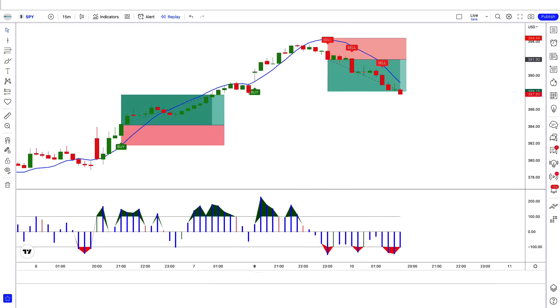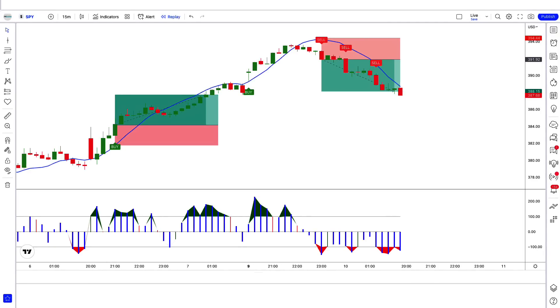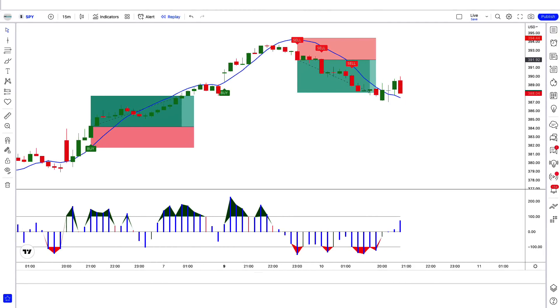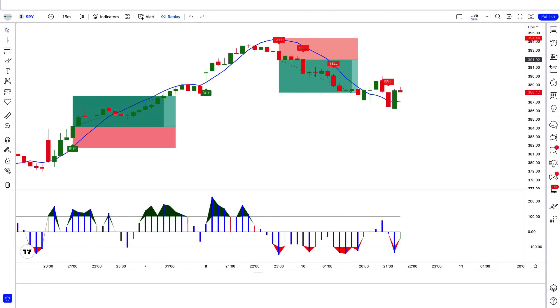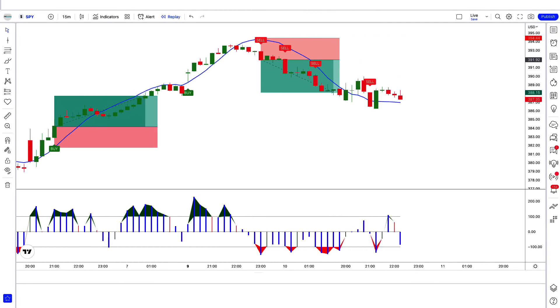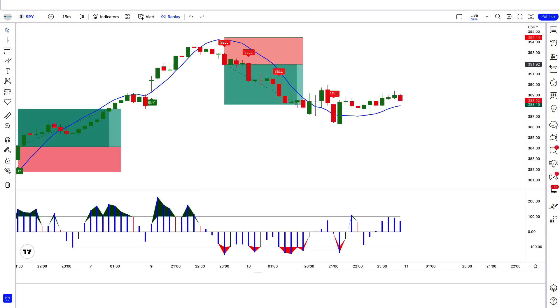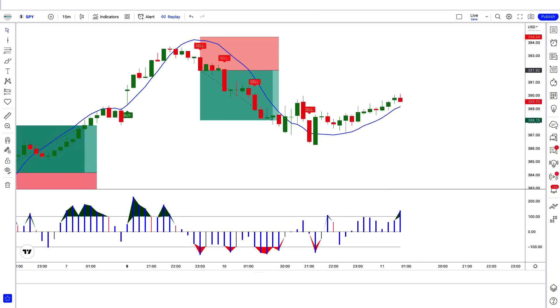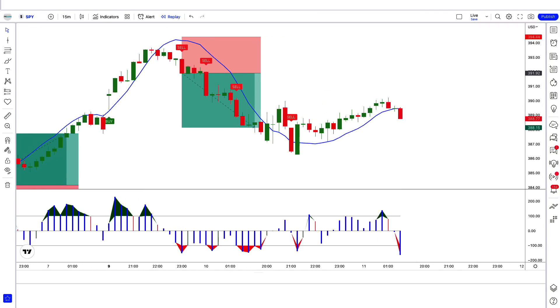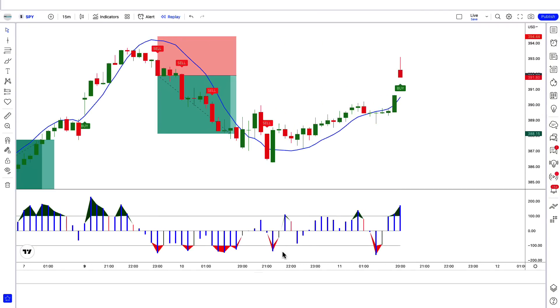The market has completely hit the target. I hope you liked this trading setup and strategy. We are going to see examples of some trades so that you will definitely understand.